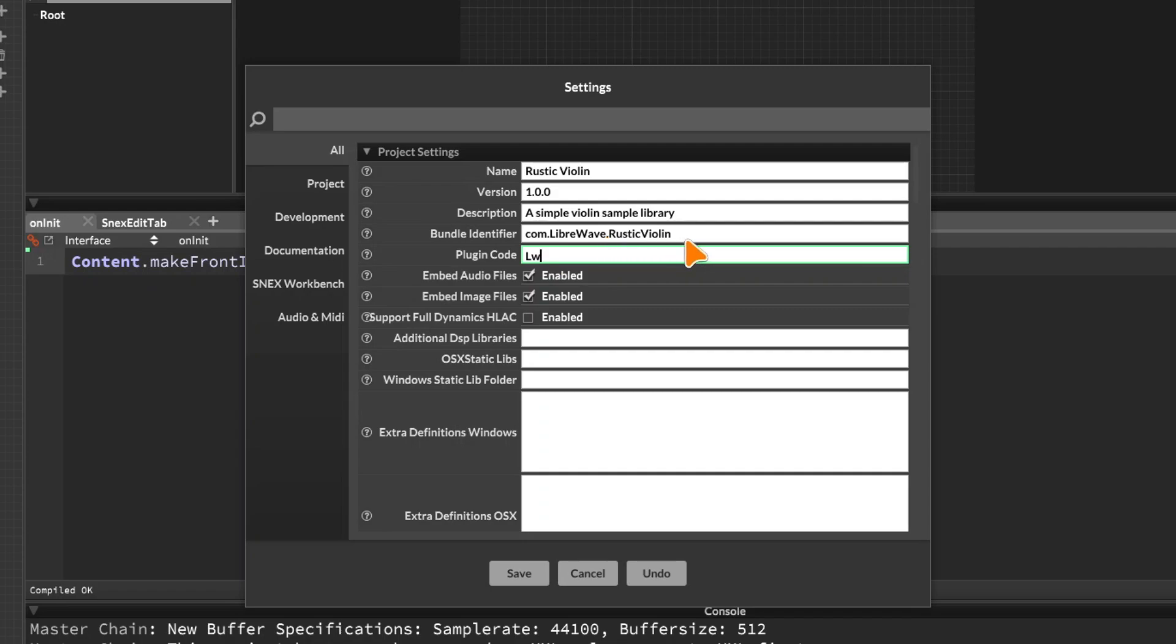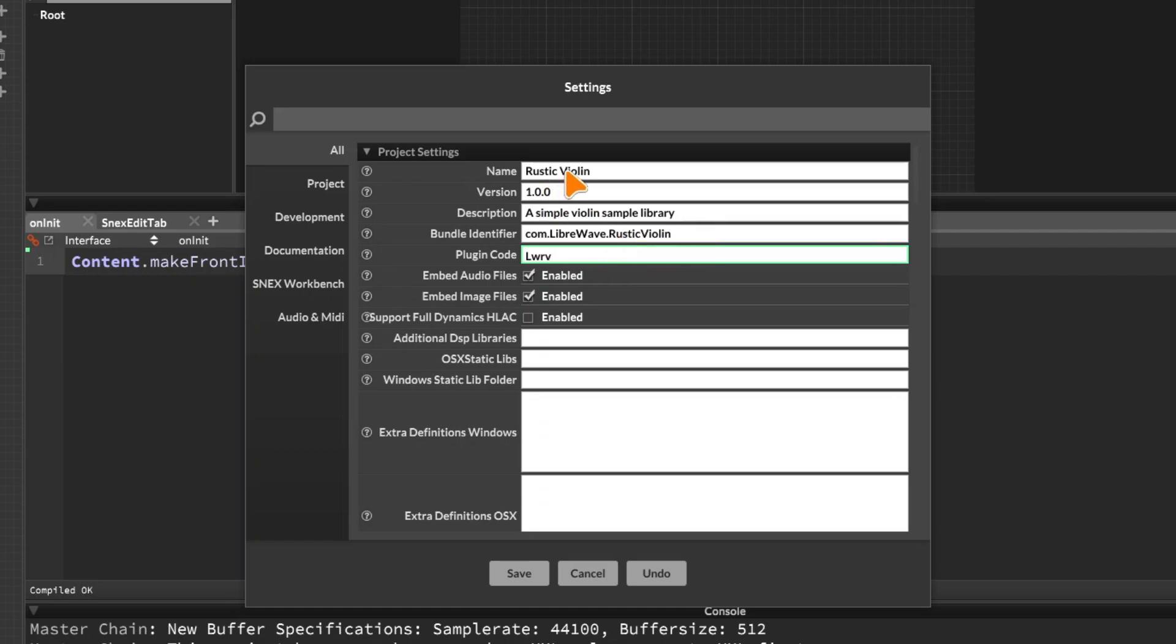And if I was to release another plugin in the future called, I don't know, rustic viola, then I would have to change this. Maybe I'd put RA or something for the rustic viola so it doesn't conflict with the rustic violin. So it's just important that this is a unique plugin code within your collection of plugin codes. Obviously another developer might have made a plugin with the same plugin code, but hopefully they've got a different bundle identifier, different version number and different name. And that should prevent any conflicts there.